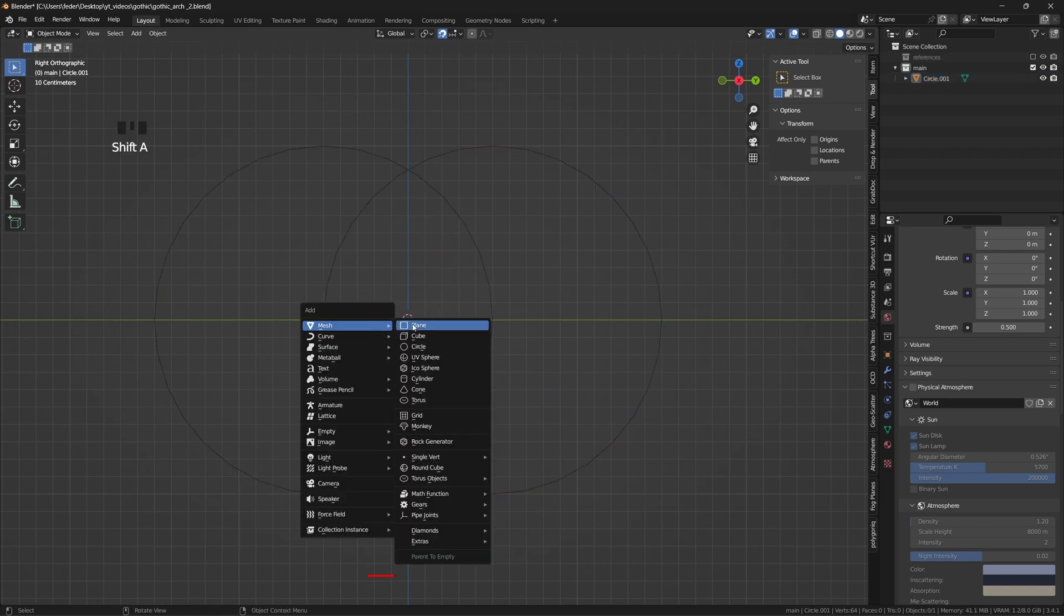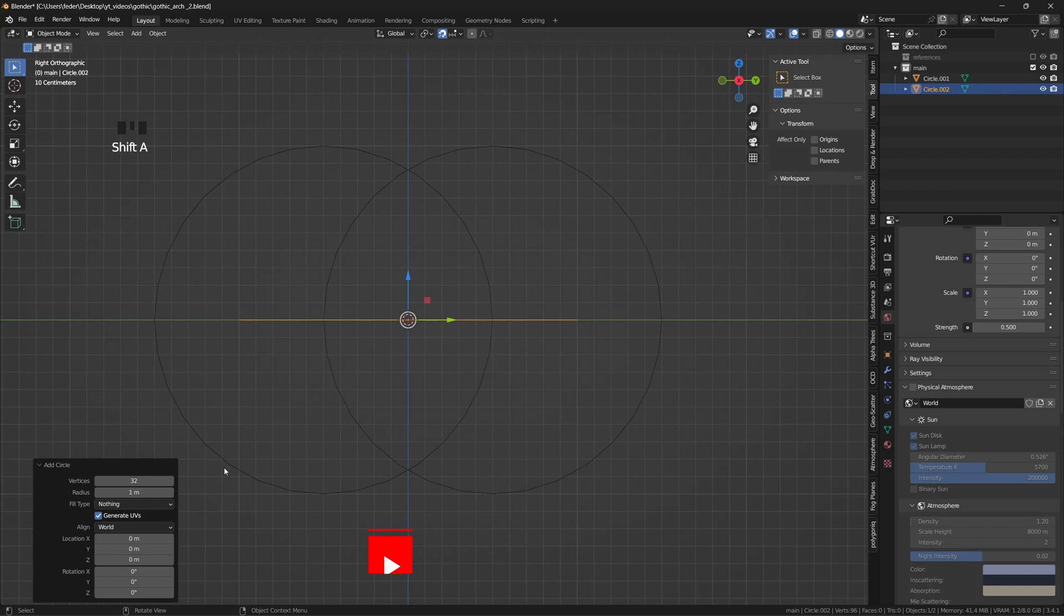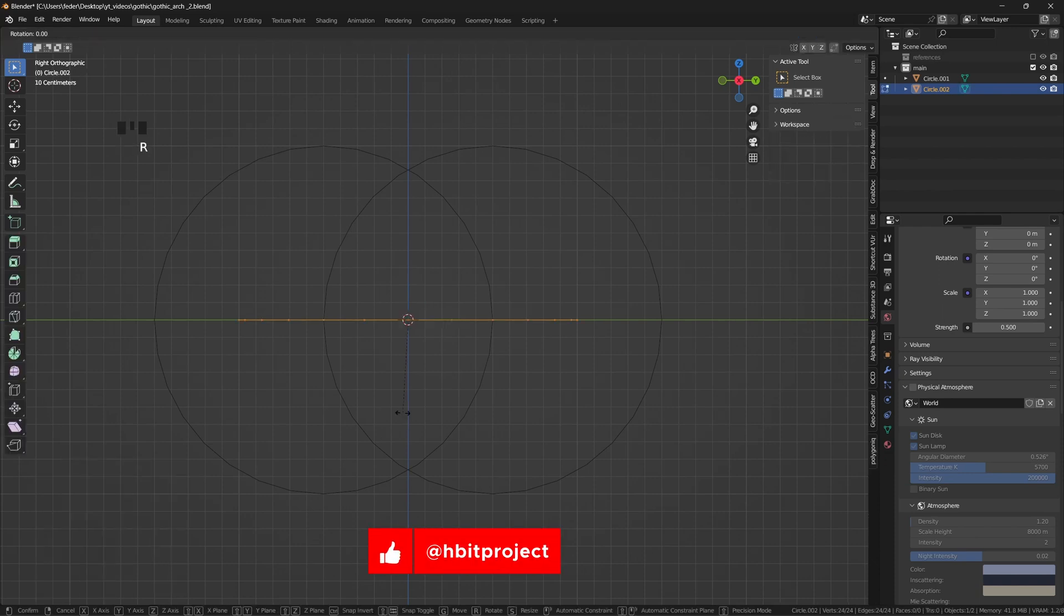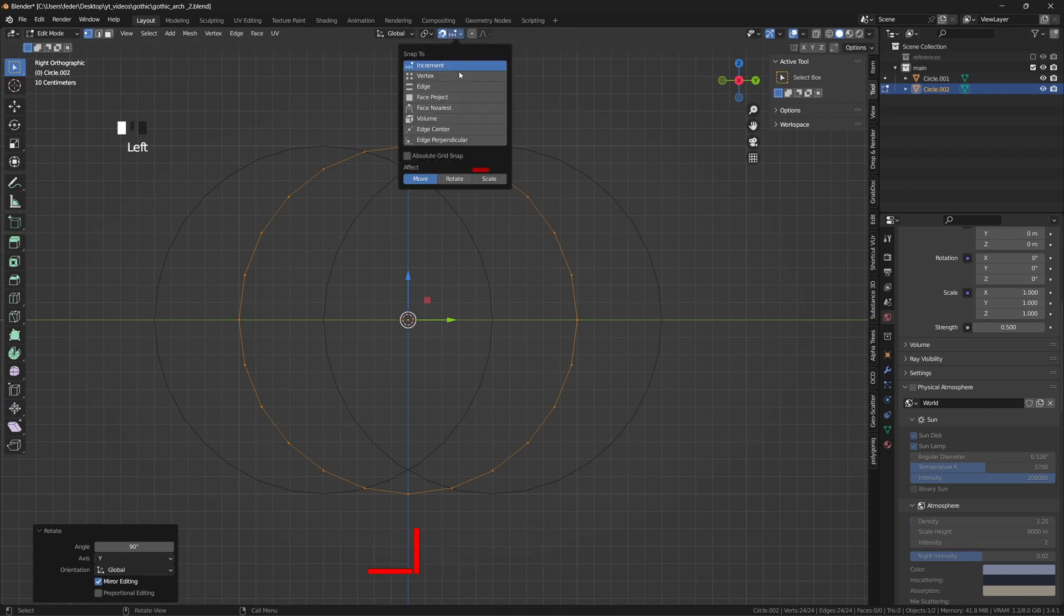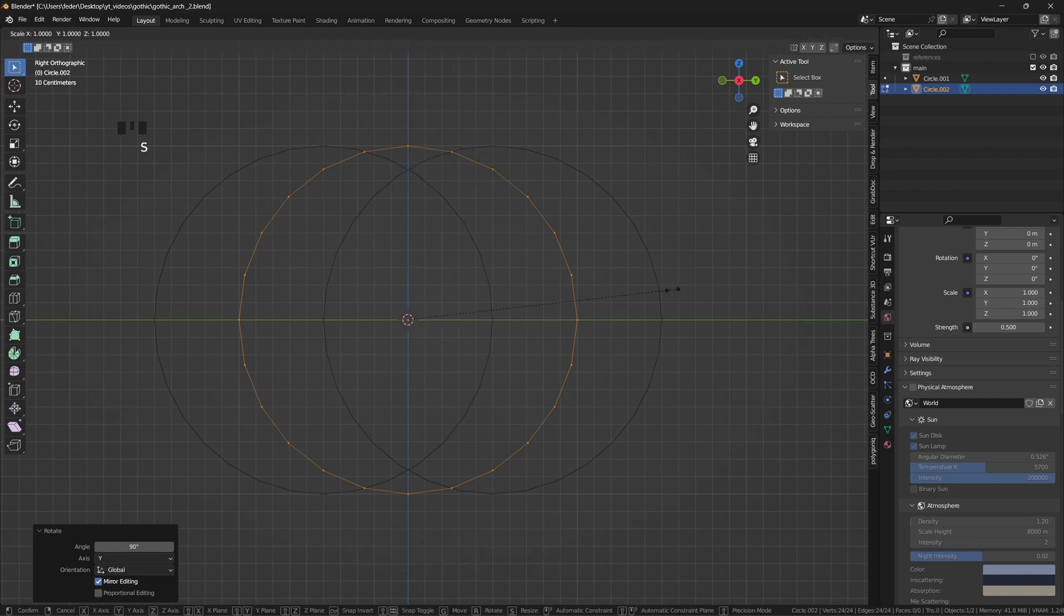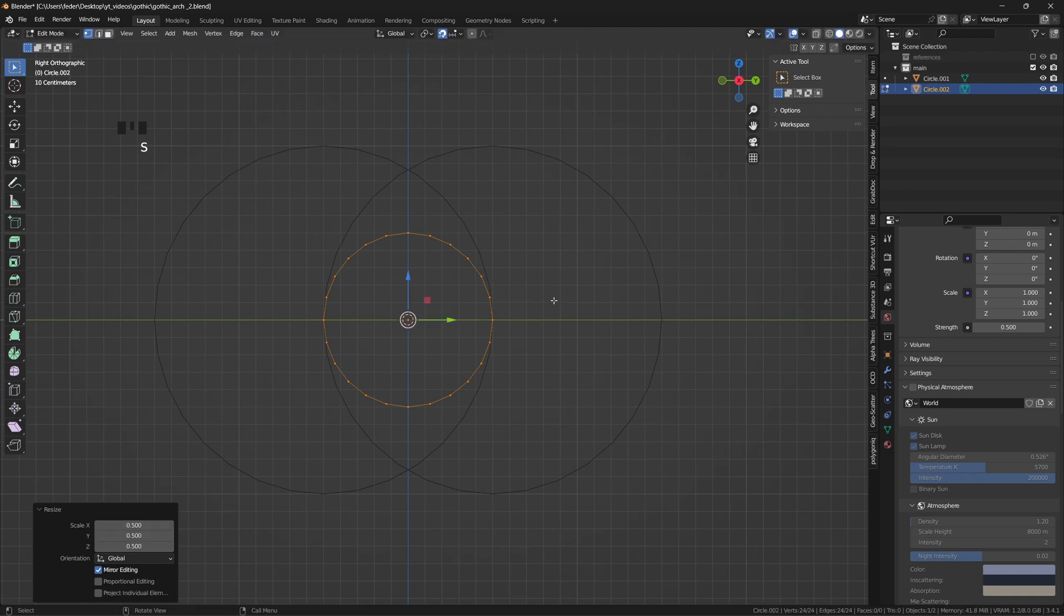To do so, hit Shift-A and add another circle with 24 vertices, tab into edit mode and rotate it by 90 degrees on the Y axis, enable the snapping tool also for the scaling, and scale it down until it is completely encompassed within the intersection.